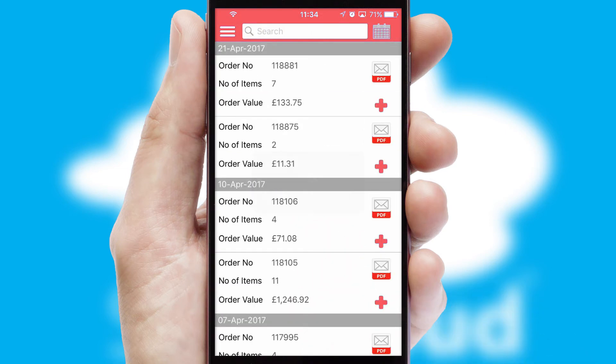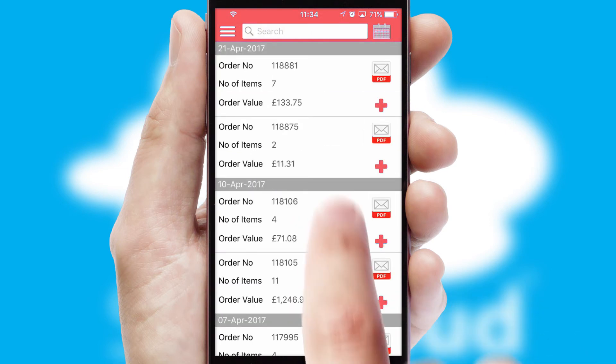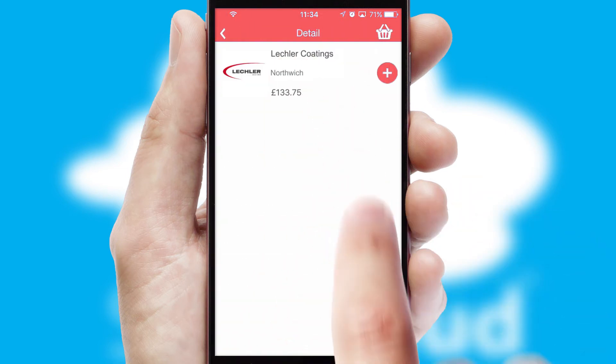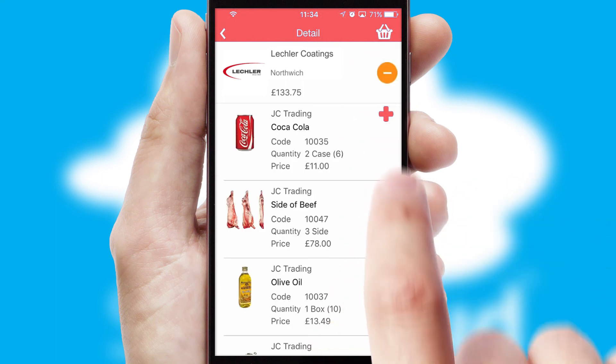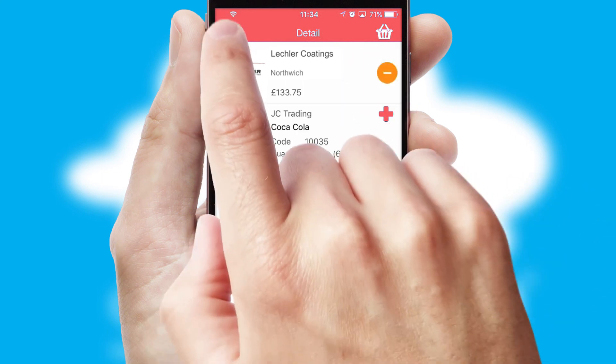A full and complete order history is available in the app, and for time-saving purposes, you can even reorder from previous ones.